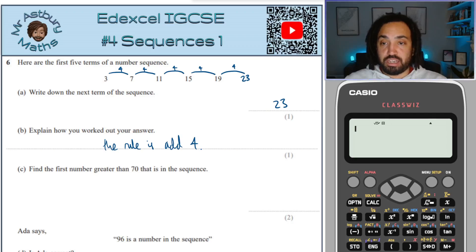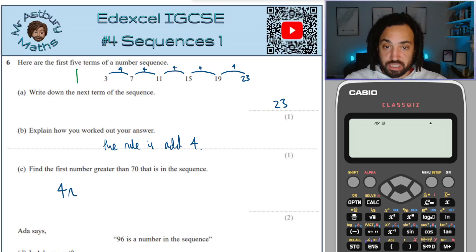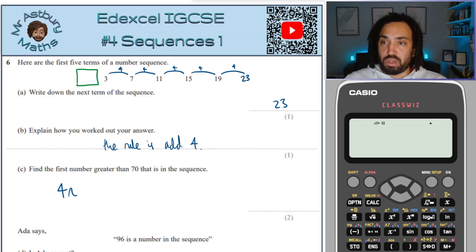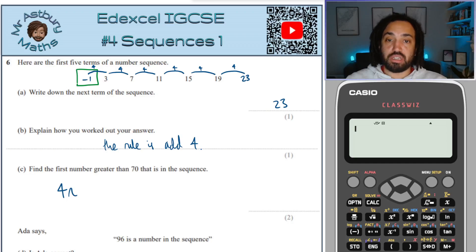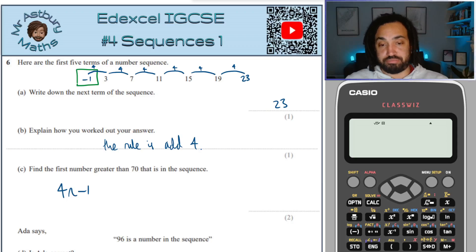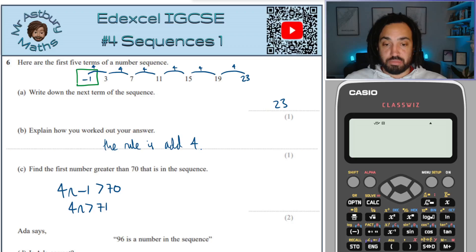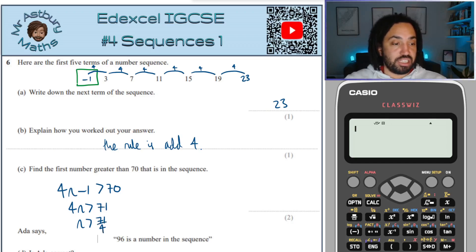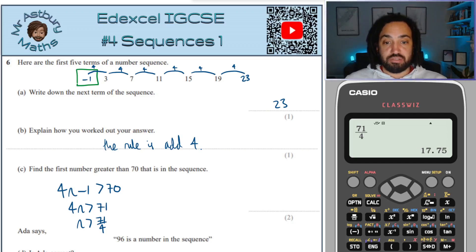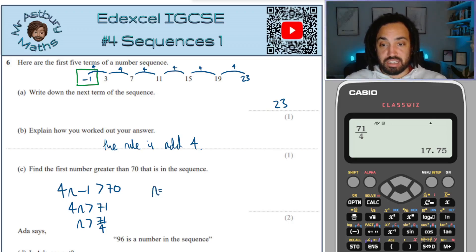For this we're going to need the nth term. The gap is four, so we write 4n because it's very much like the four times table but slightly shifted. To find the shift, imagine what number would go in that green box — we go back four from three, which gives minus one. So the nth term is 4n minus 1, and we want that to be greater than 70. We solve this inequality: add one to both sides, divide by four — that gives 71 divided by four, which is 17.75.